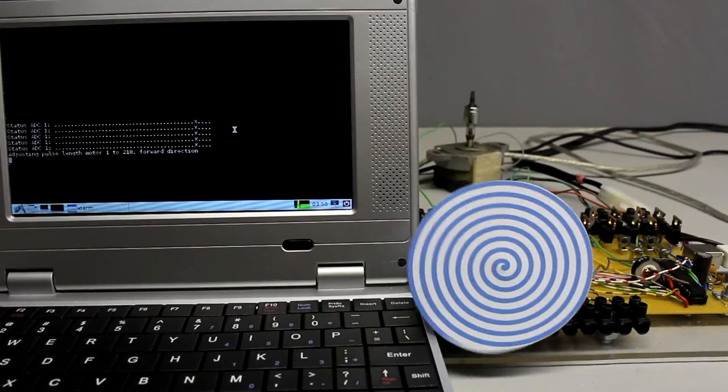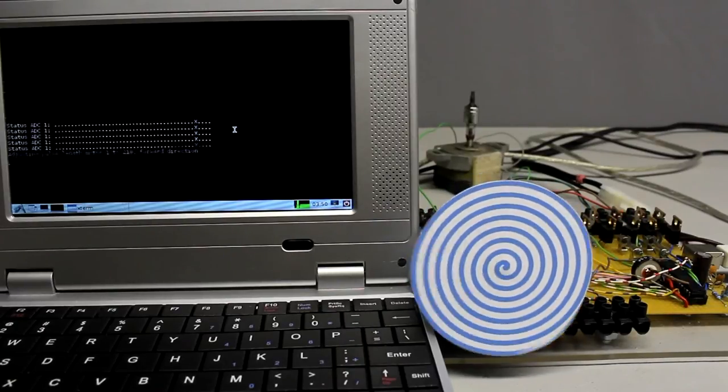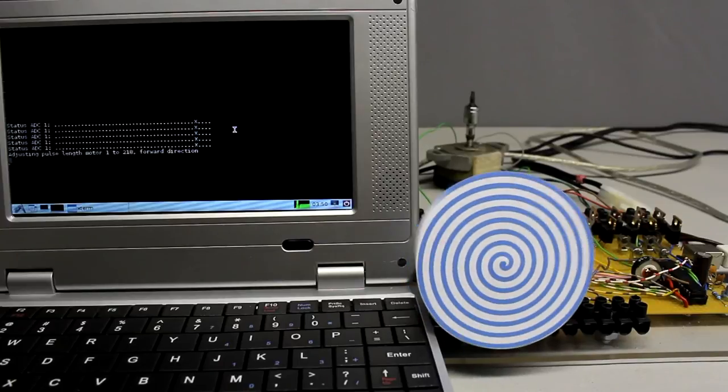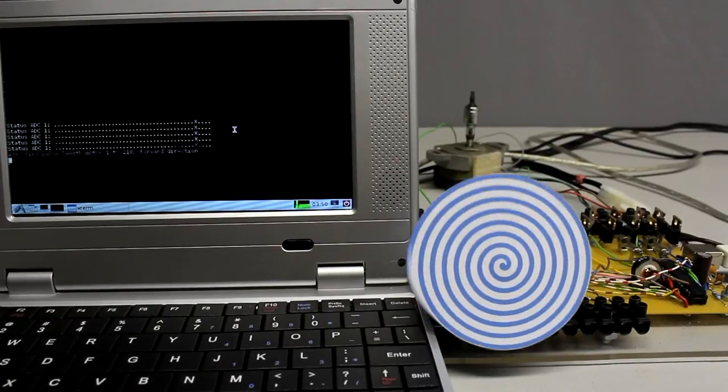By reading the position of the potentiometer and passing that value to the pulse width modulation, a virtual throttle lever can be implemented.